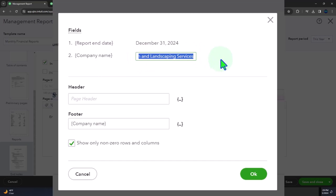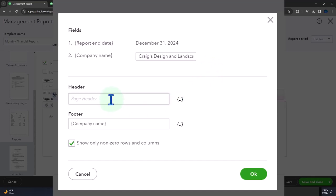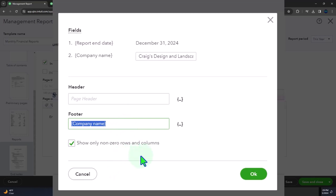And company name is going to whenever it says company name, it's going to pull in the standard company name of the company. You might be able to change that here if you want something different than the standard company name. You've got your header, you've got your footer, and then show only non-zero rows and columns.